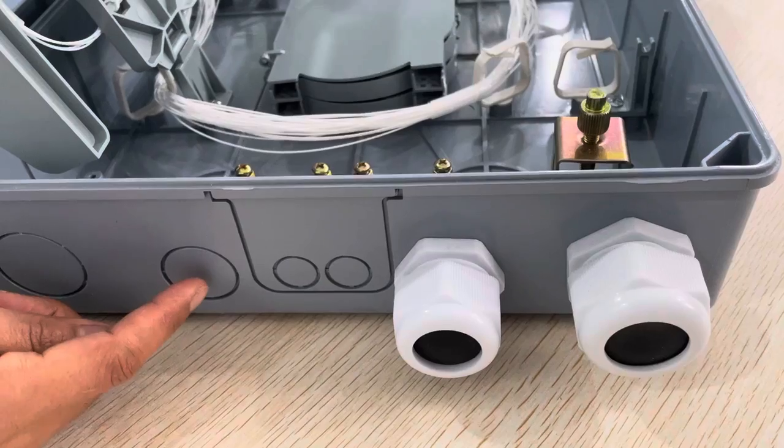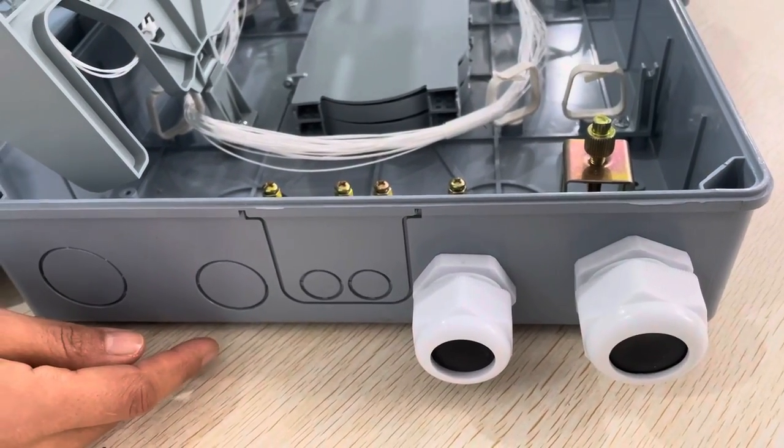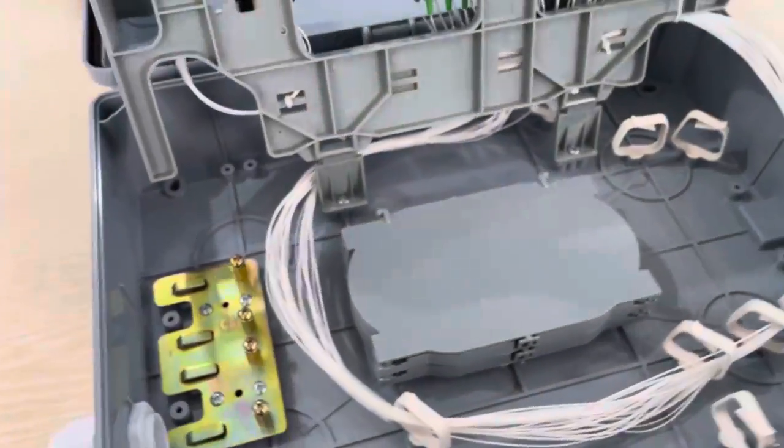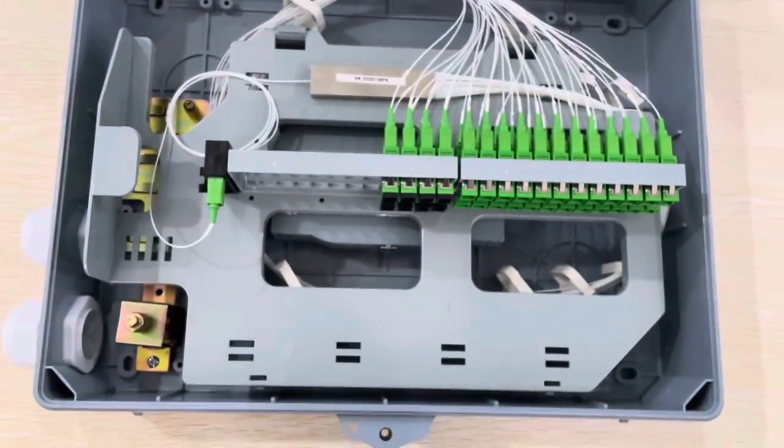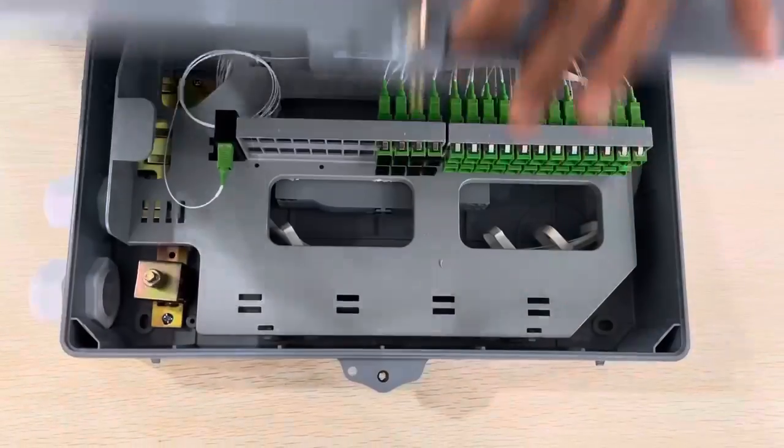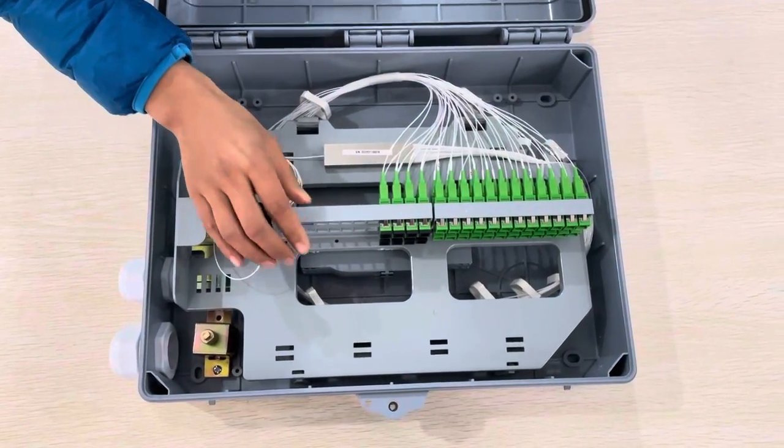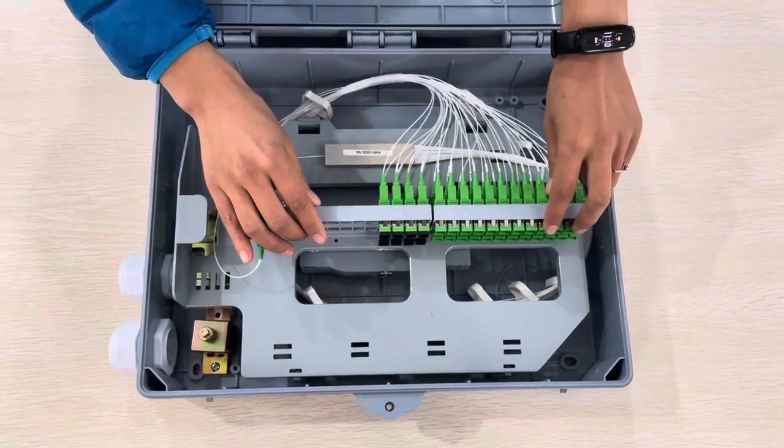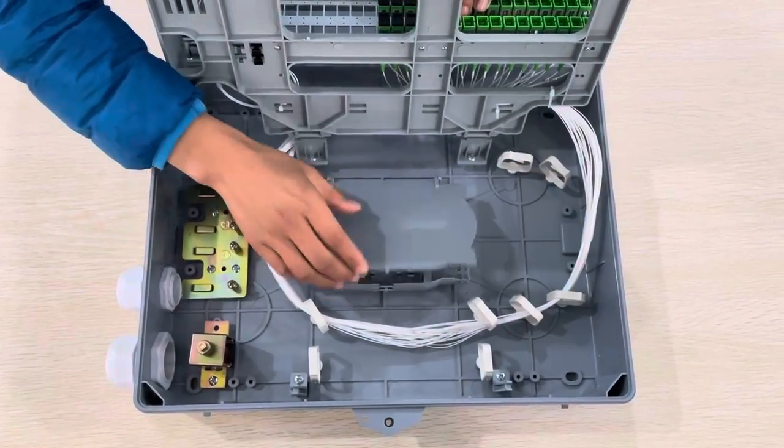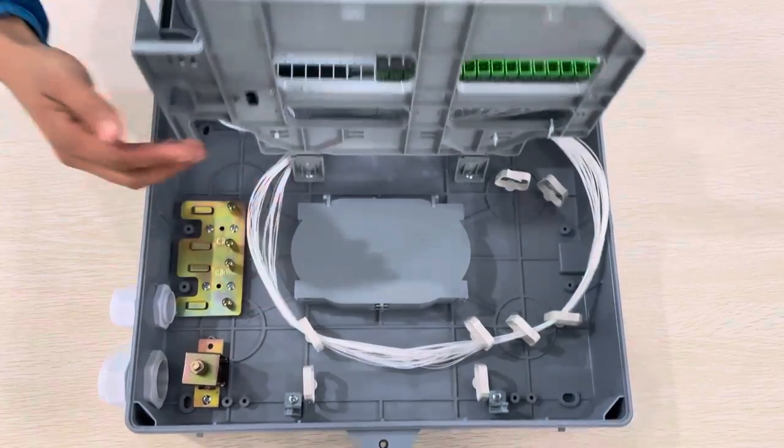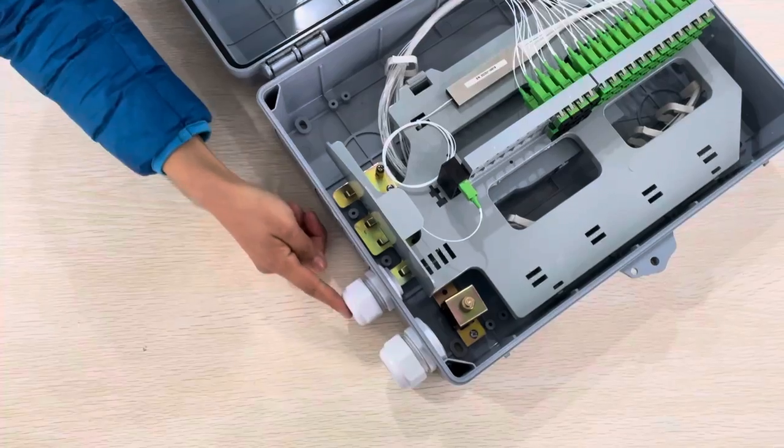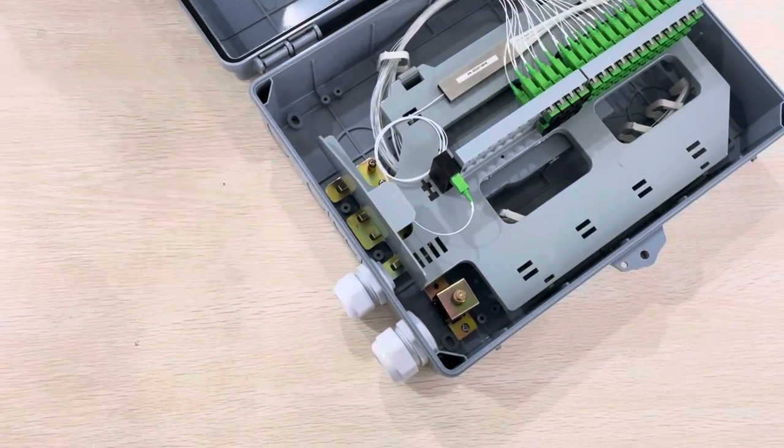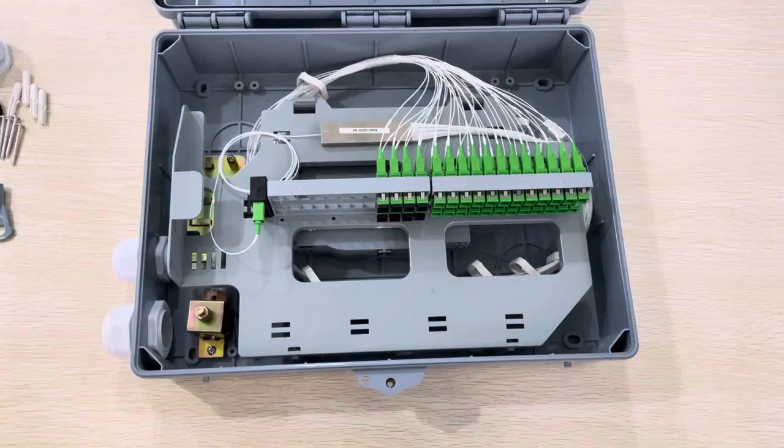So as a summary for this splitter box, it is key design and it has multi-functional features with many cable parts here. It's very powerful for this splitter box. The capacity is 48 cores.